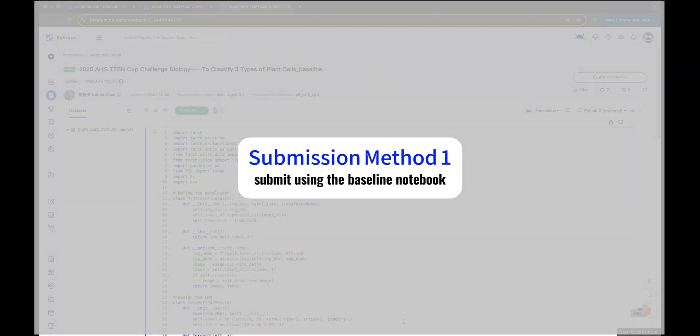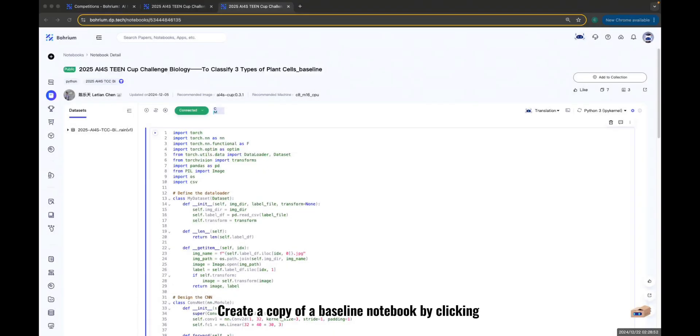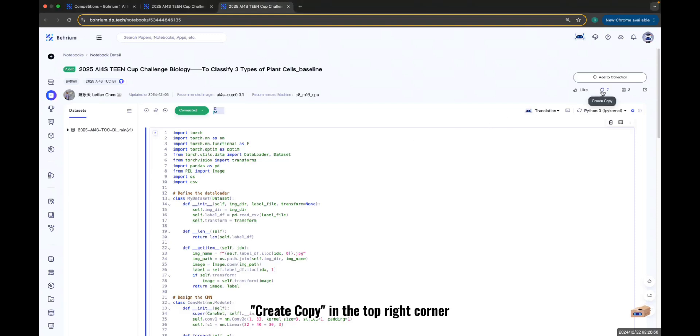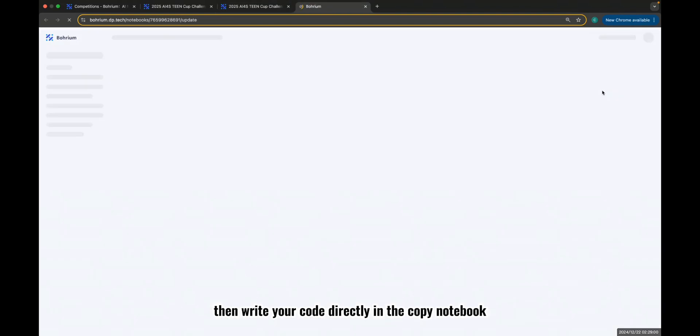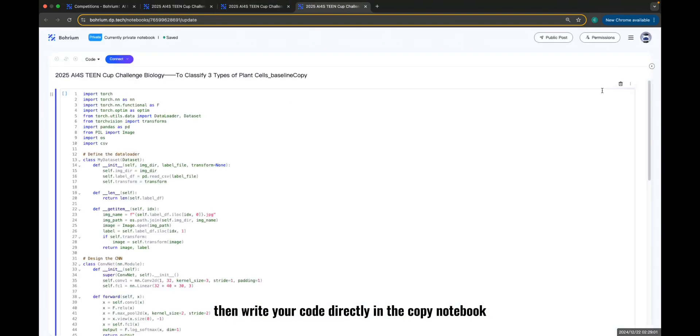Submission Method 1: Submit using the baseline notebook. Create a copy of the baseline notebook by clicking Create Copy in the top right corner. Then, write your code directly in the copied notebook.